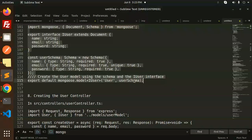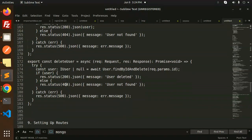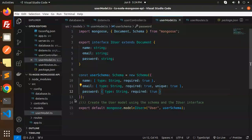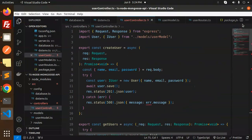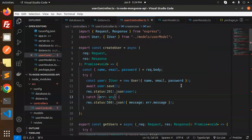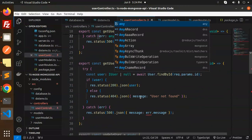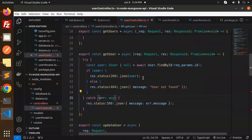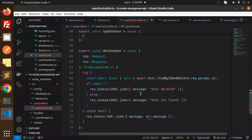Now we go with the controller — the user controller. Let's add the code for userController.ts and save it. There's again a TypeScript error: we need to declare the type of the error, whether it should be a string, integer, or object — you can just annotate it as 'any' or a specific type.